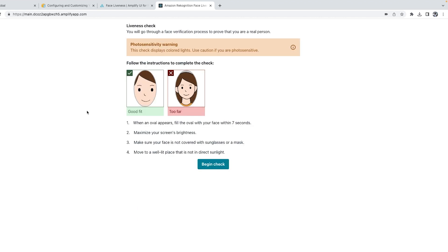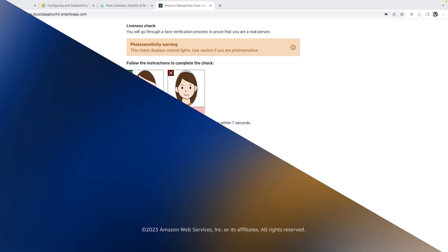As you just saw, you can quickly build a face liveness application using Amazon Rekognition Face Liveness, which verifies that only real users - not bad actors using spoofs - can access your services. To learn more and get started, visit the Amazon Rekognition Face Liveness documentation page. Thank you for watching.